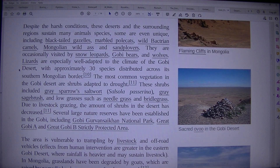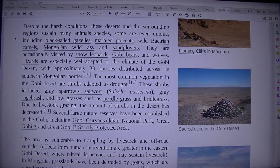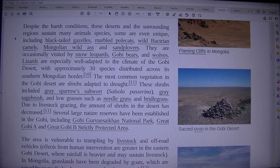Despite the harsh conditions, these deserts and the surrounding regions sustain many animal species, some unique, including black-tailed gazelles, marbled polecats, wild Bactrian camels, Mongolian wild ass, and sand plovers. The area is occasionally visited by snow leopards, Gobi bears, and wolves. Lizards are especially well adapted to the climate of the Gobi desert, with approximately 30 species distributed across its southern Mongolian border.